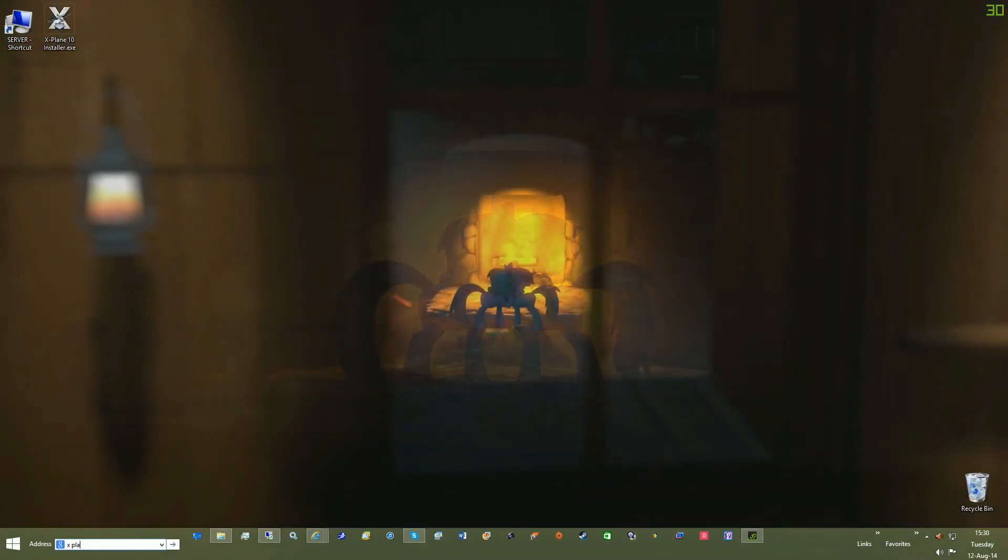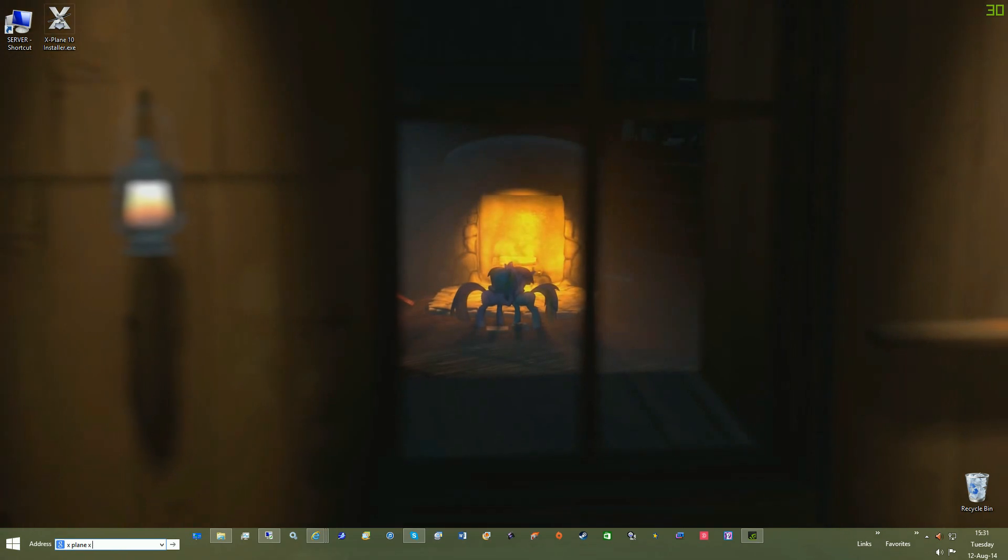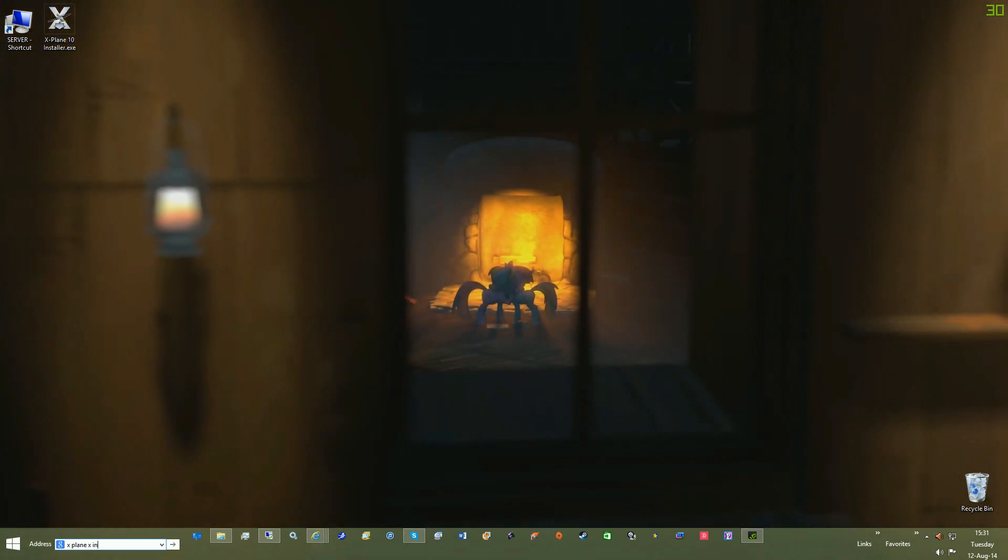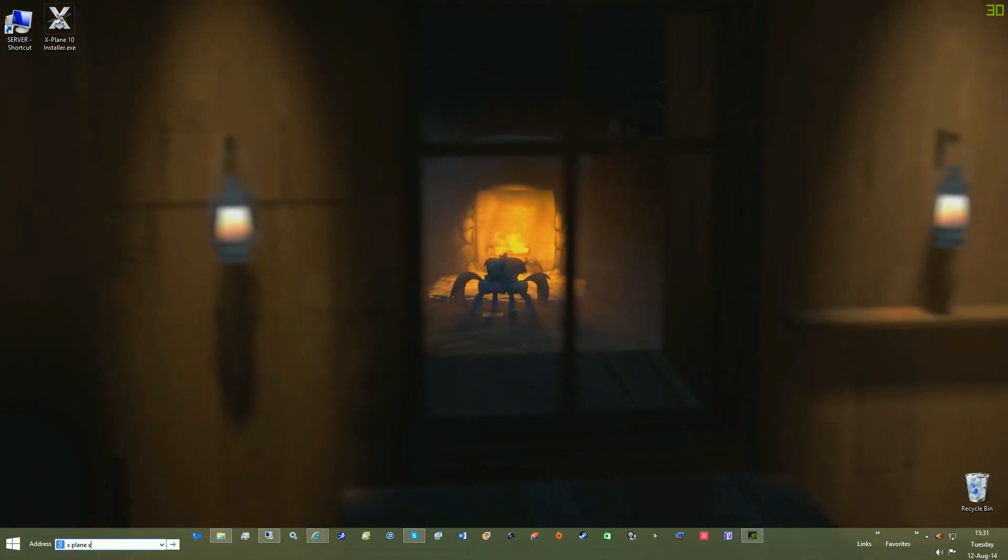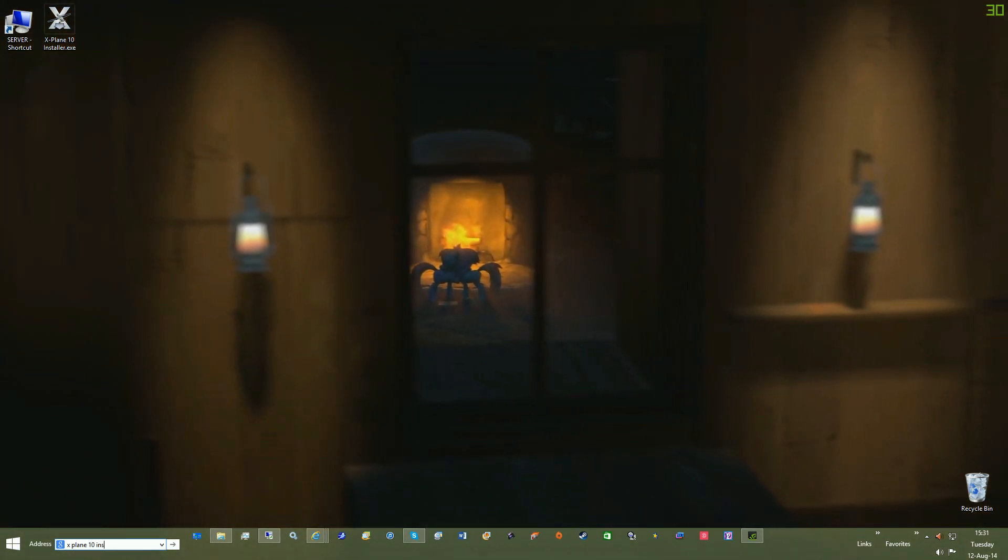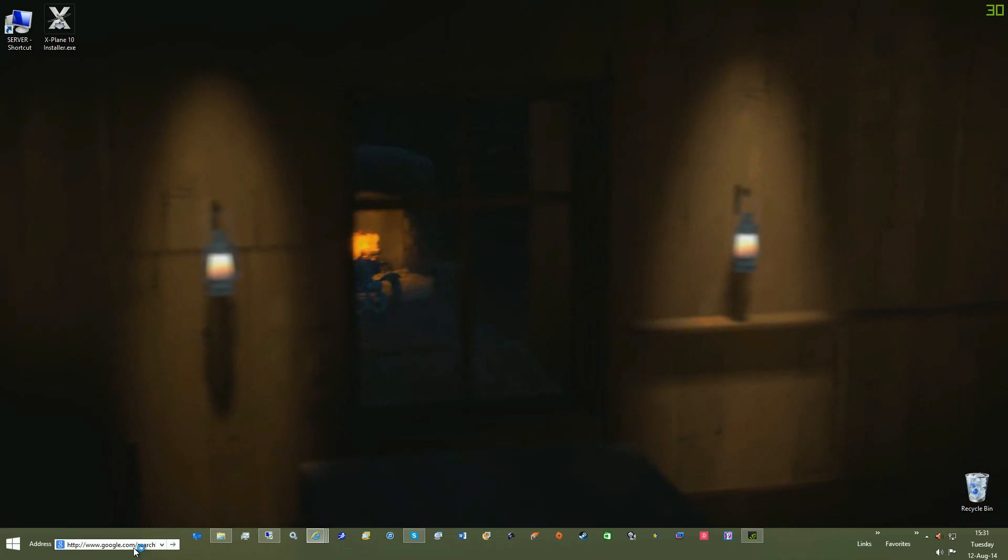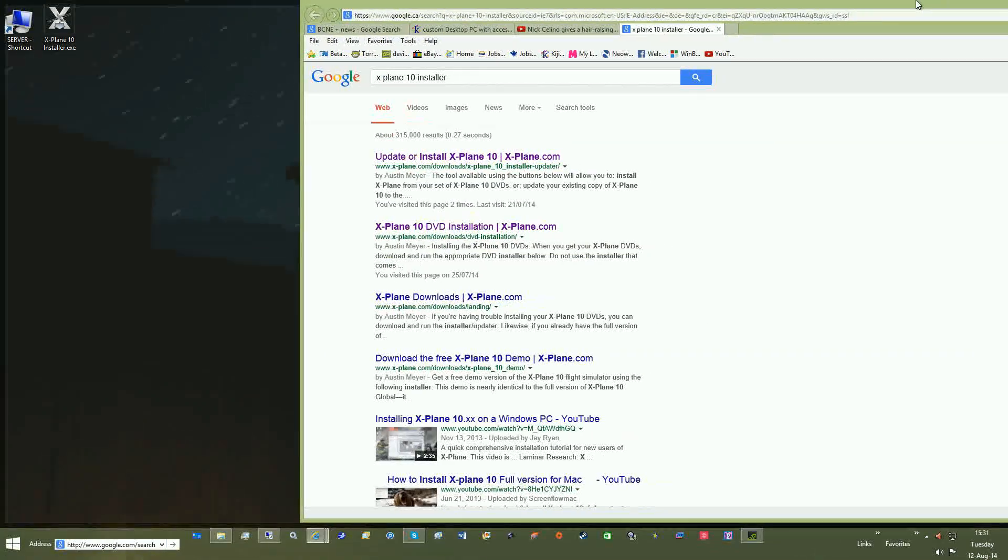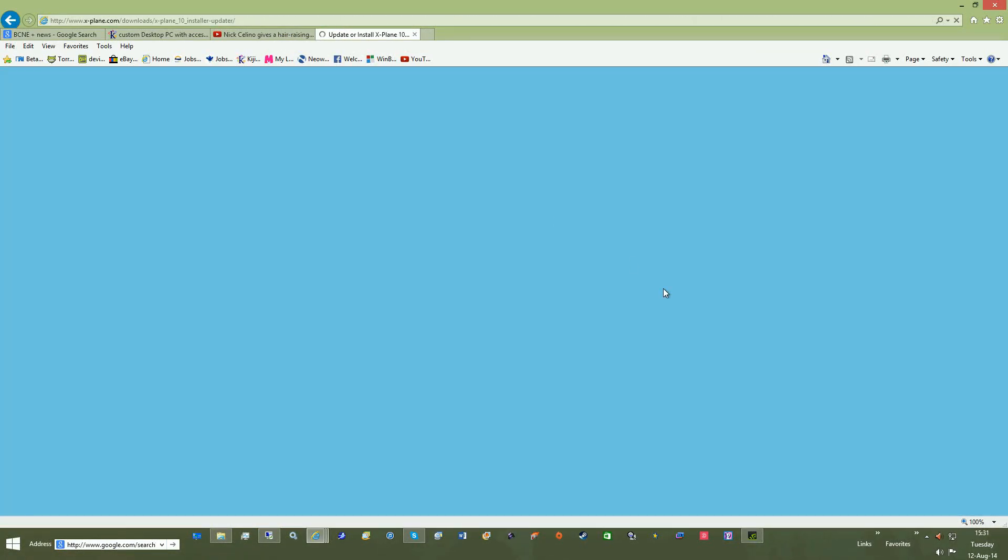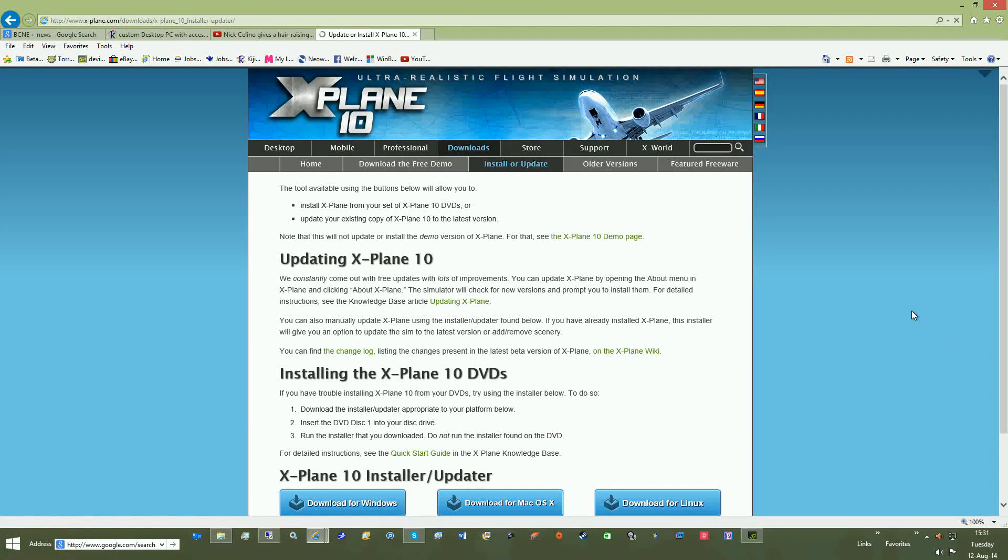You may get a system error, that's okay, just hit OK. Select Update X-Plane. Okay, here it automatically detected my Steam version installed here.